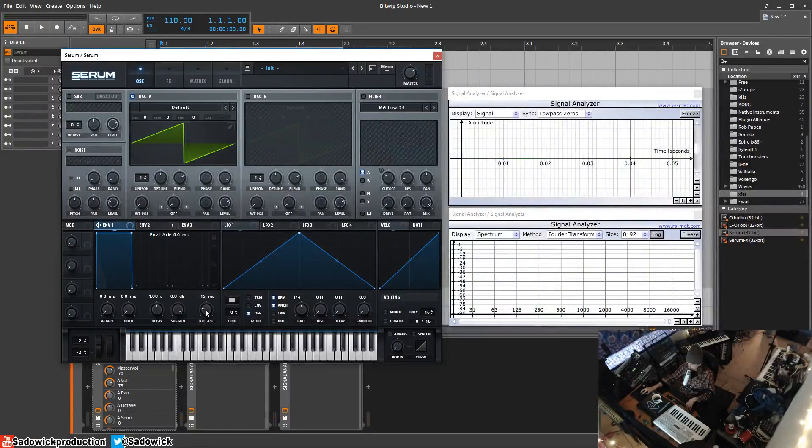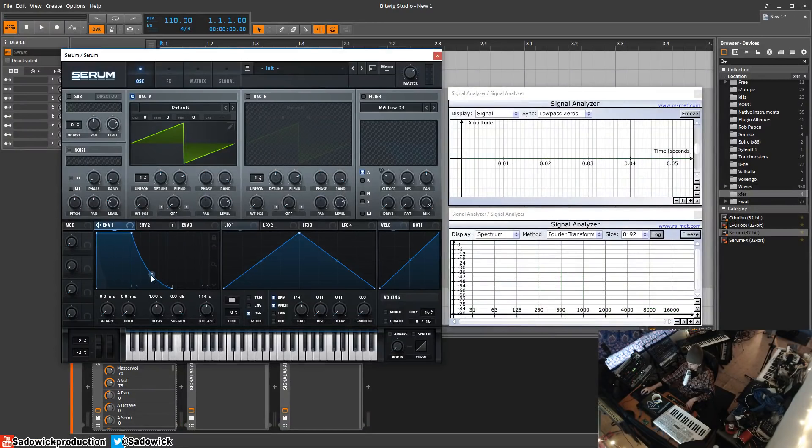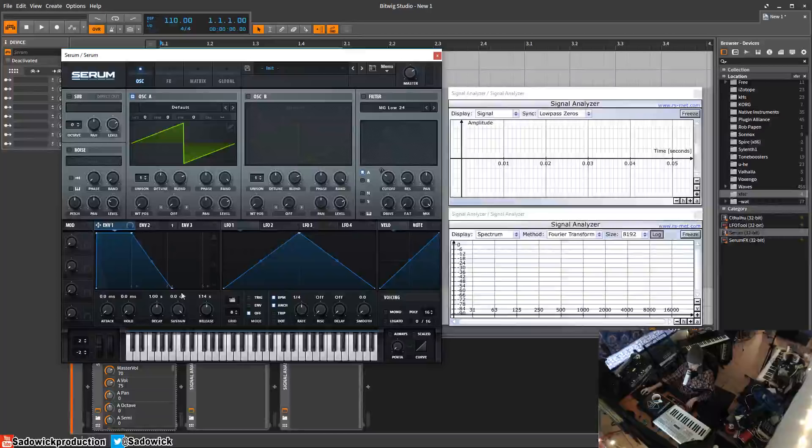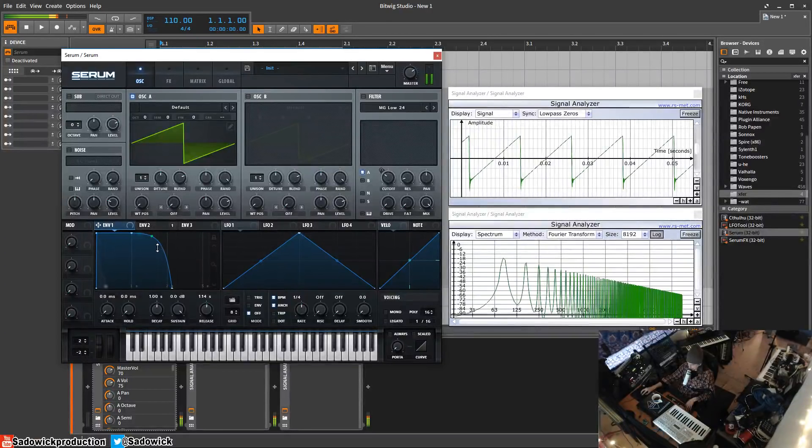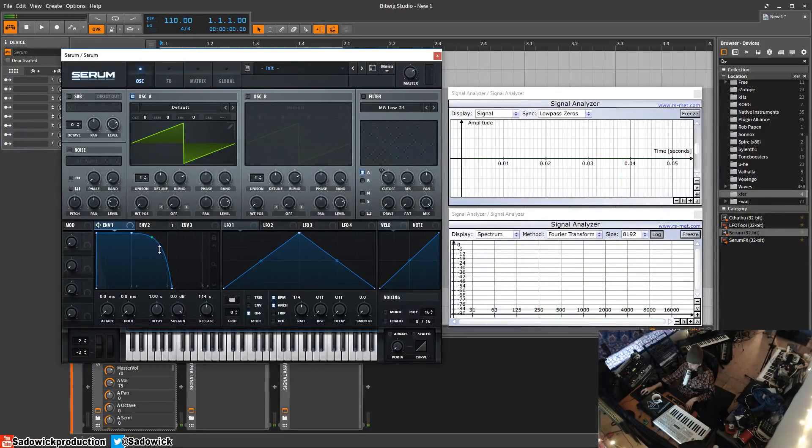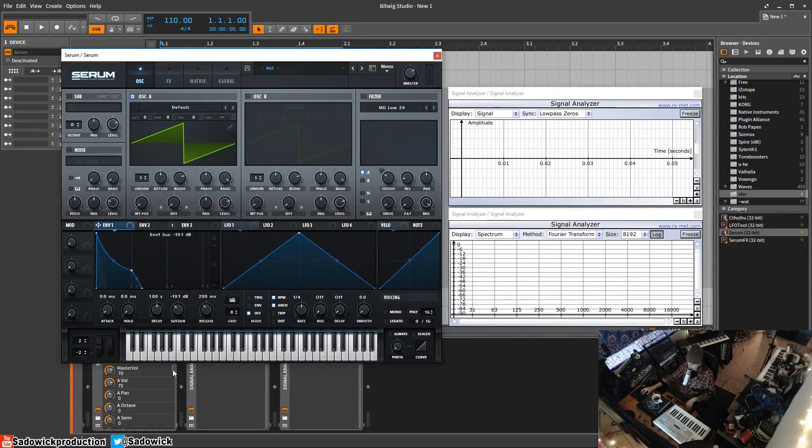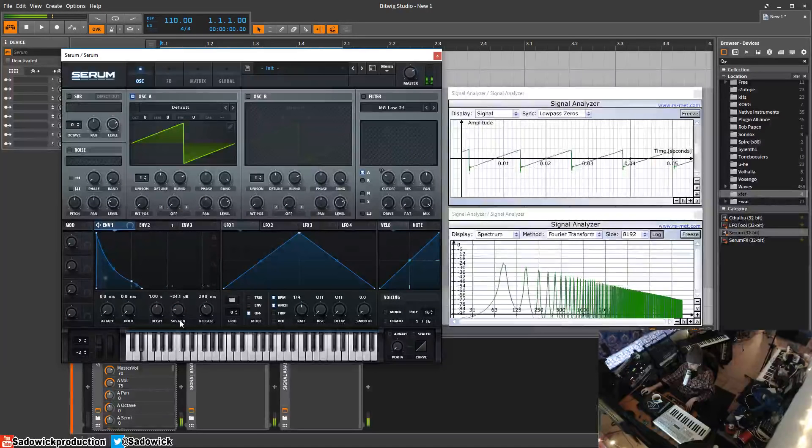We can adjust the release, how long it takes for it to get down to zero. We can adjust the curve, which is pretty cool, this little dot thing. We can also do the same thing so when you hit it.